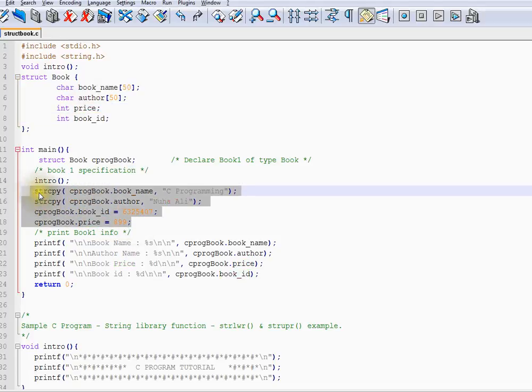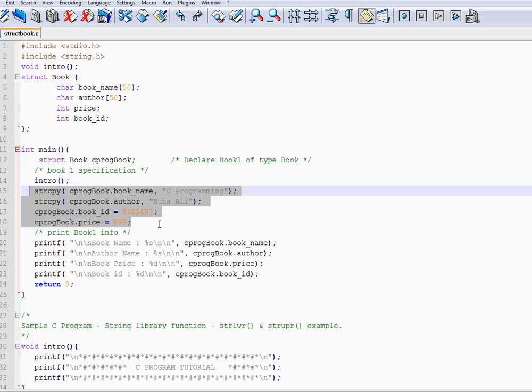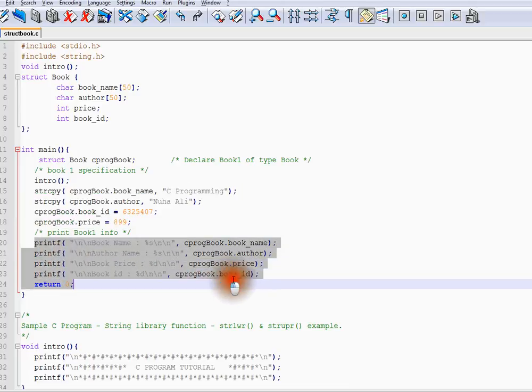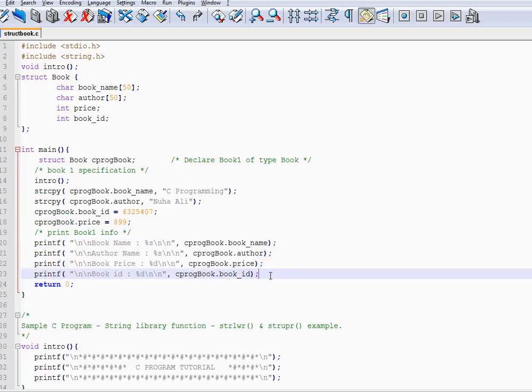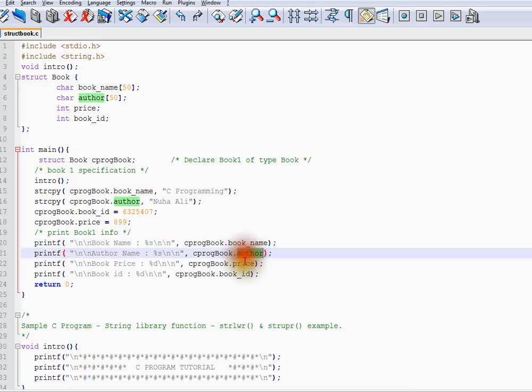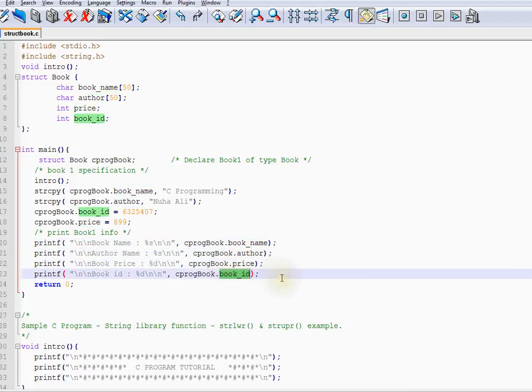Line numbers 15 to 18, I'm assigning each variable some value - C programming, author name, book price, and book ID. Then from 20 to 24, I'm accessing it to print in the console. You can use dot operator to access.